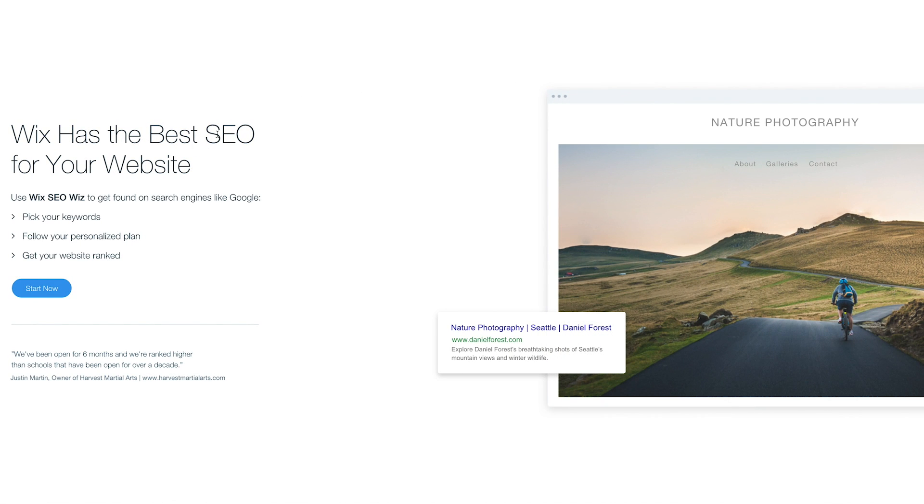Wix has the best SEO for your site. So search engine optimization. Pick your keywords, follow your personalized plan, get your website ranked. So say you type in, you know, nature photography.